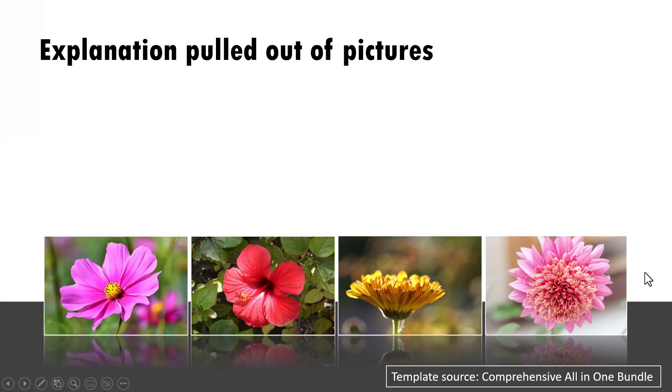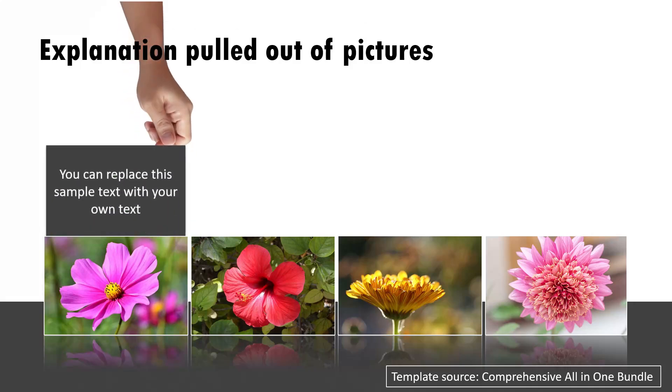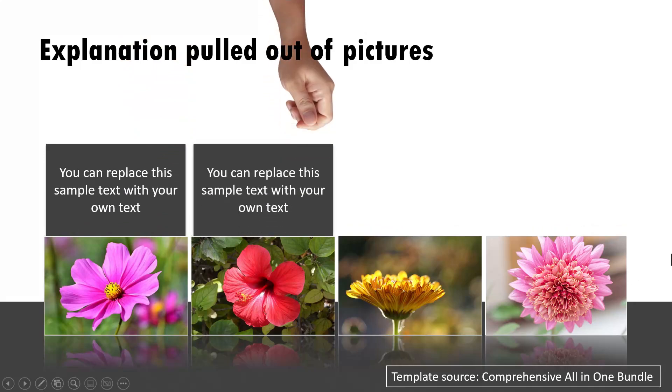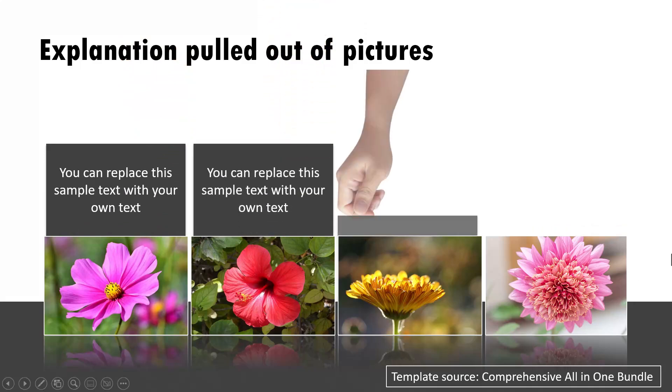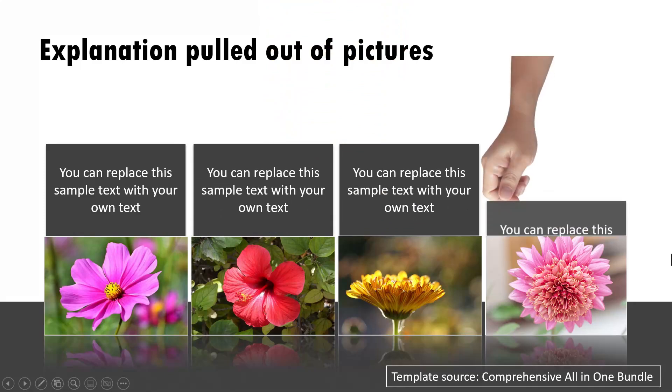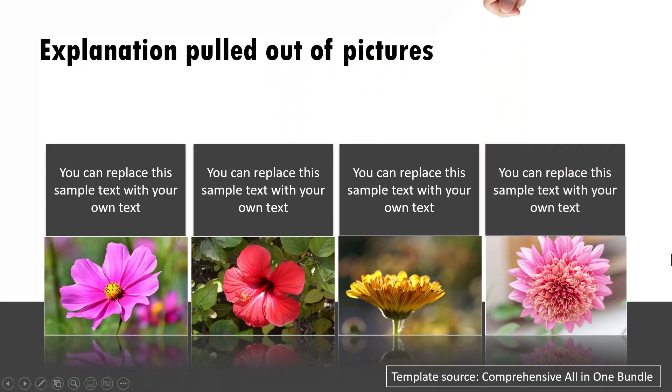Now let me show you three example templates taken from our comprehensive all-in-one PowerPoint bundle where we take the same idea that I just showed you to the next level with advanced custom animation. On a click, you can see that the explanation is revealed from behind the photo. This is a different way to do the same thing that we had done earlier, but with a bit of drama.